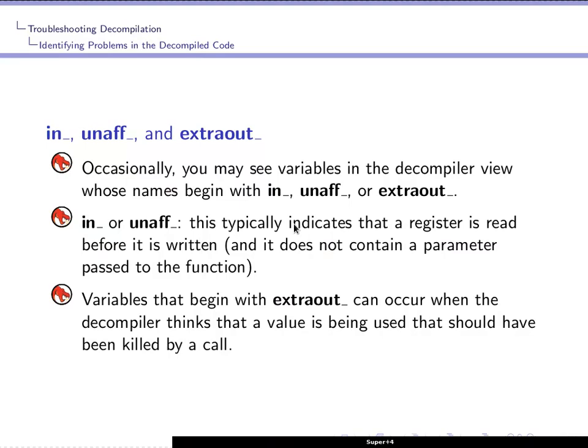In a previous video, we've seen that sometimes the Ghidra decompiler uses these special prefixes on variable names to indicate problems with the decompilation.